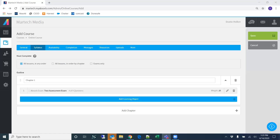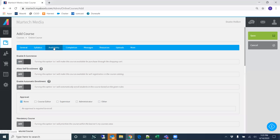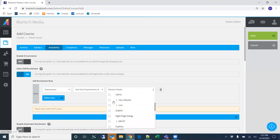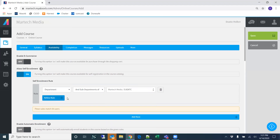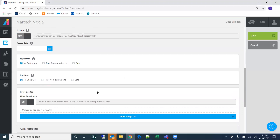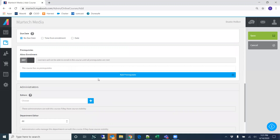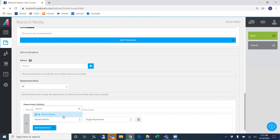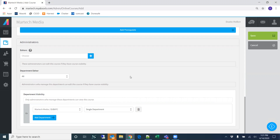Moving on to availability: you're probably not going to be setting much of this. For example, if we set self-enrollment, anyone in a specific department could self-enroll into this course — we probably don't want that for an assessment since we don't want anyone getting a sneak peek. For department visibility, since we only want administrators in your department to view this, we would set it accordingly.